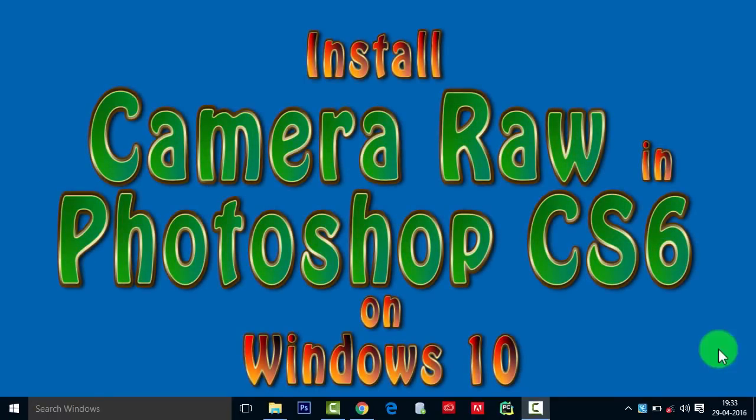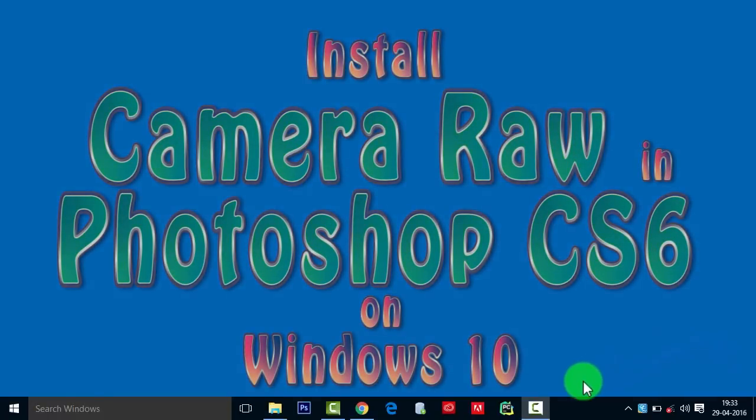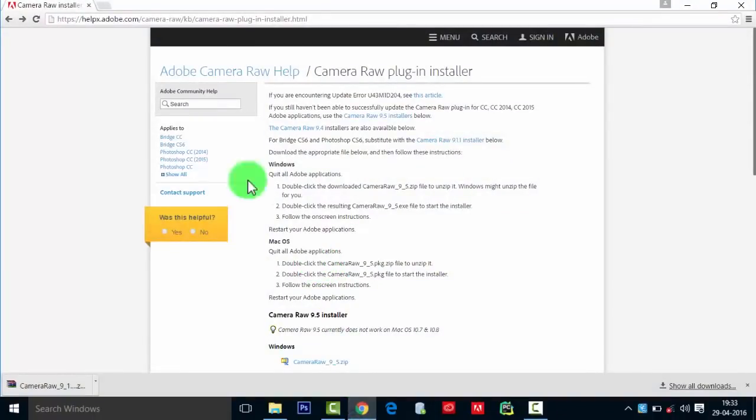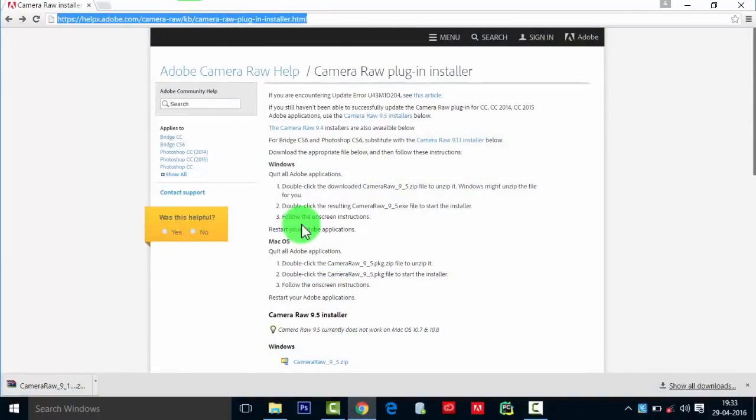Hello there, welcome. Today we'll install Camera Raw plugin on Photoshop CS6 in Windows. For that, you need to go to this link. This will be available in the description below.